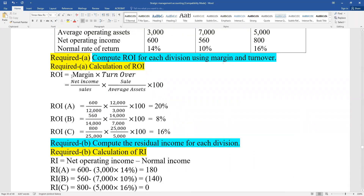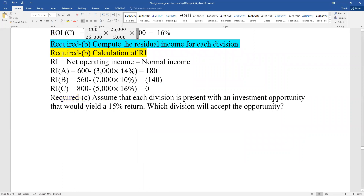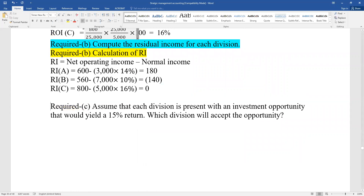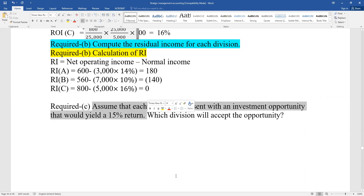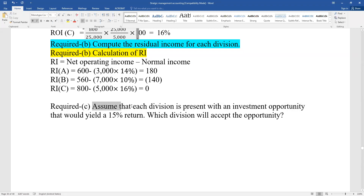Assume that each division is presented with an investment opportunity that would yield a 15% return. Each division has a current return. Which division will accept the opportunity? We should determine which division should take the opportunity.